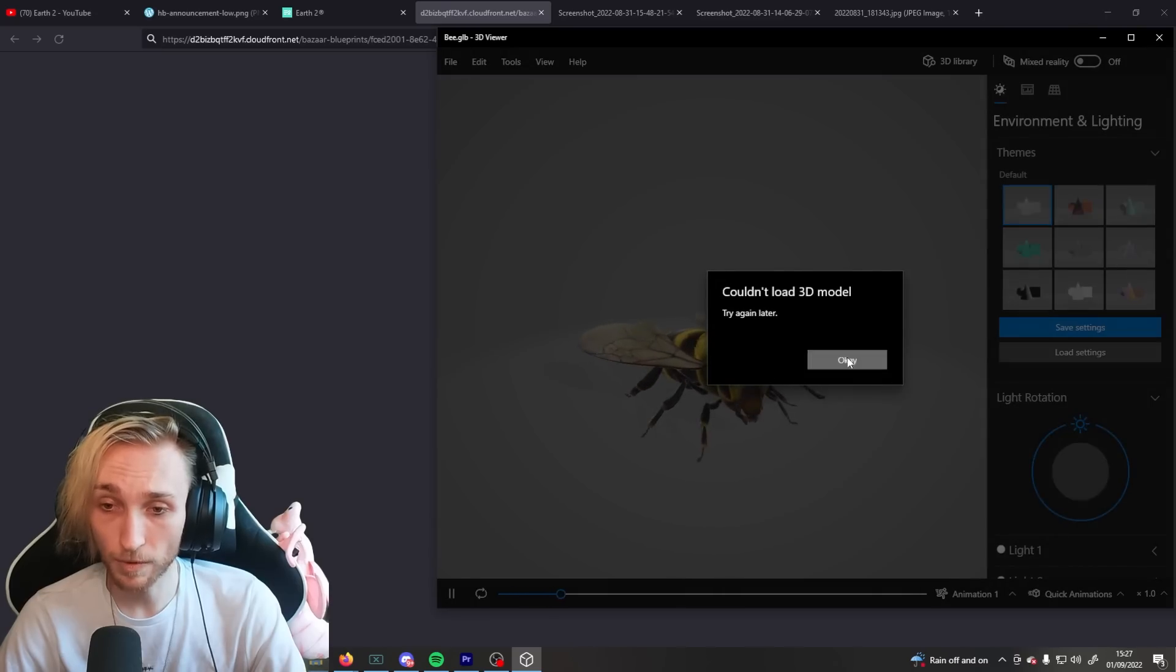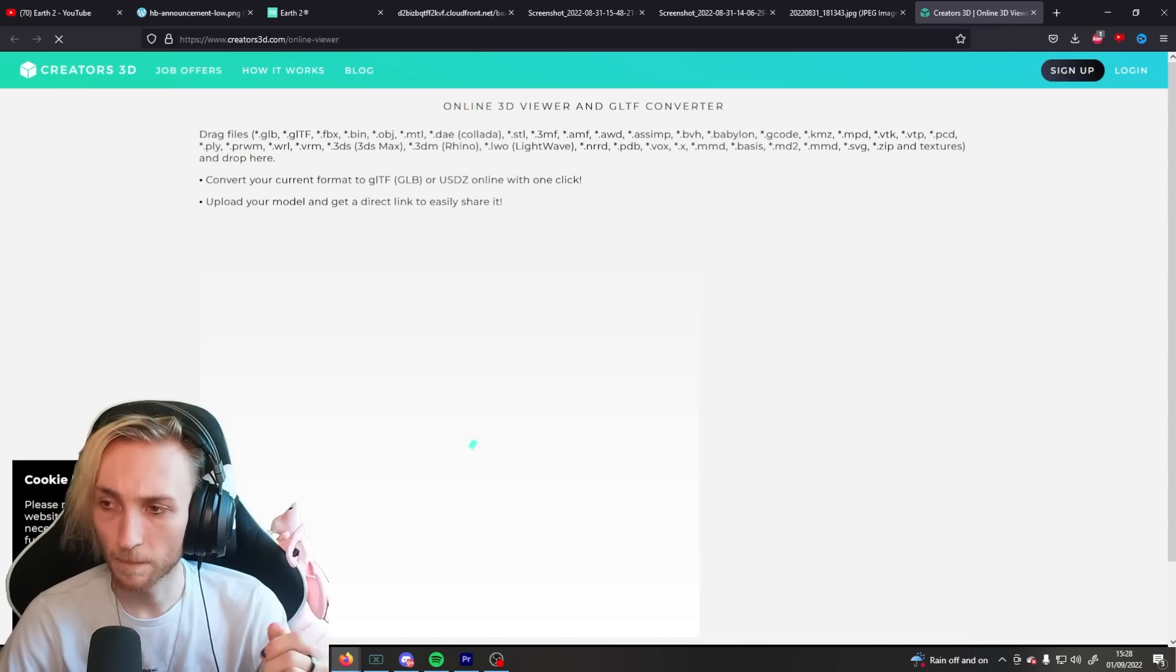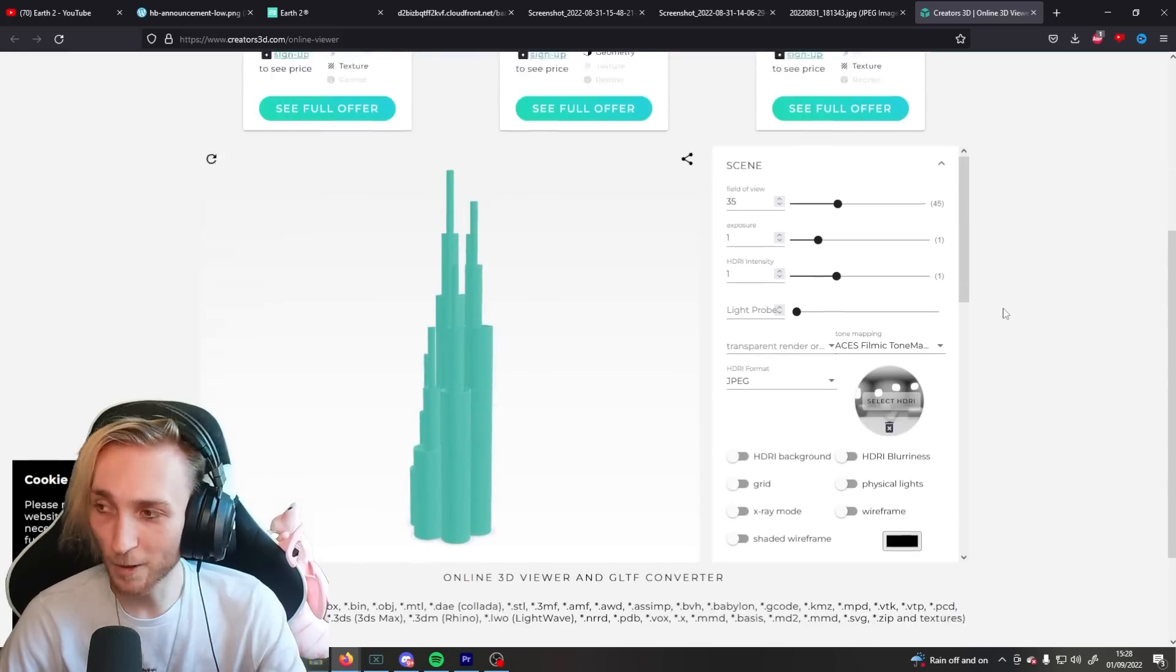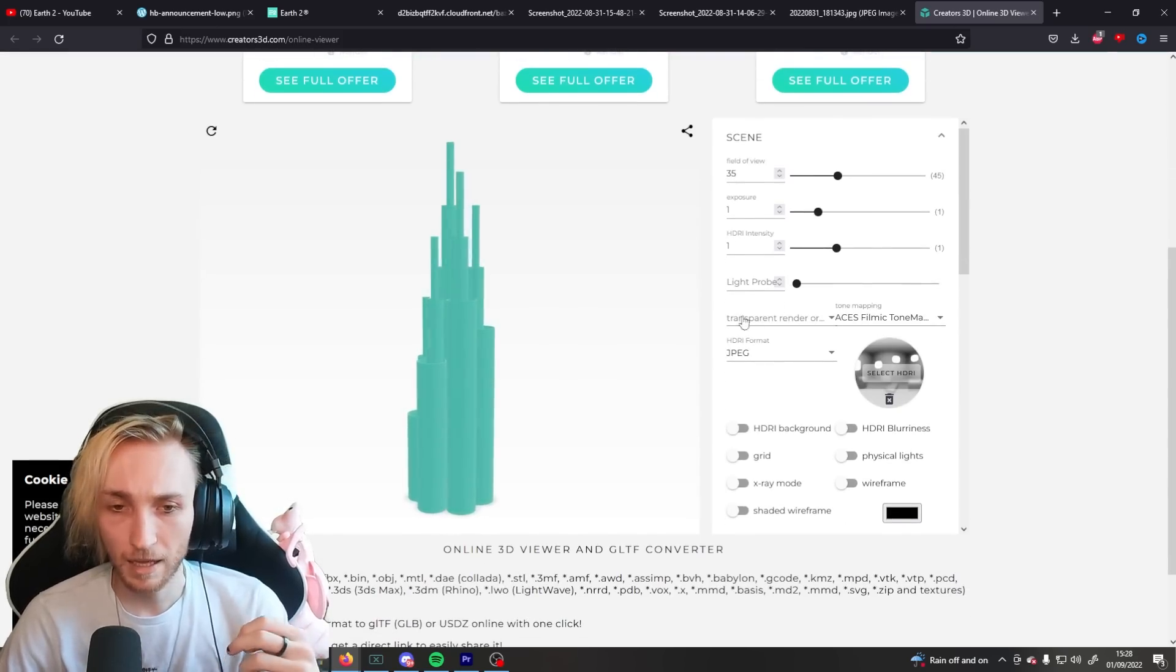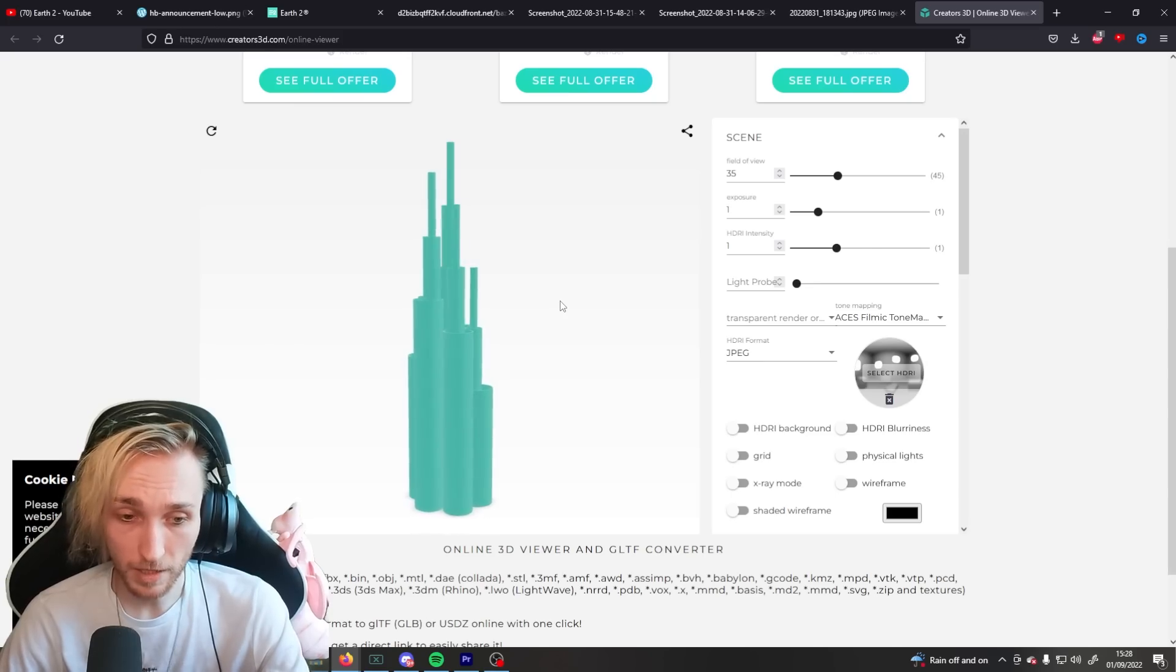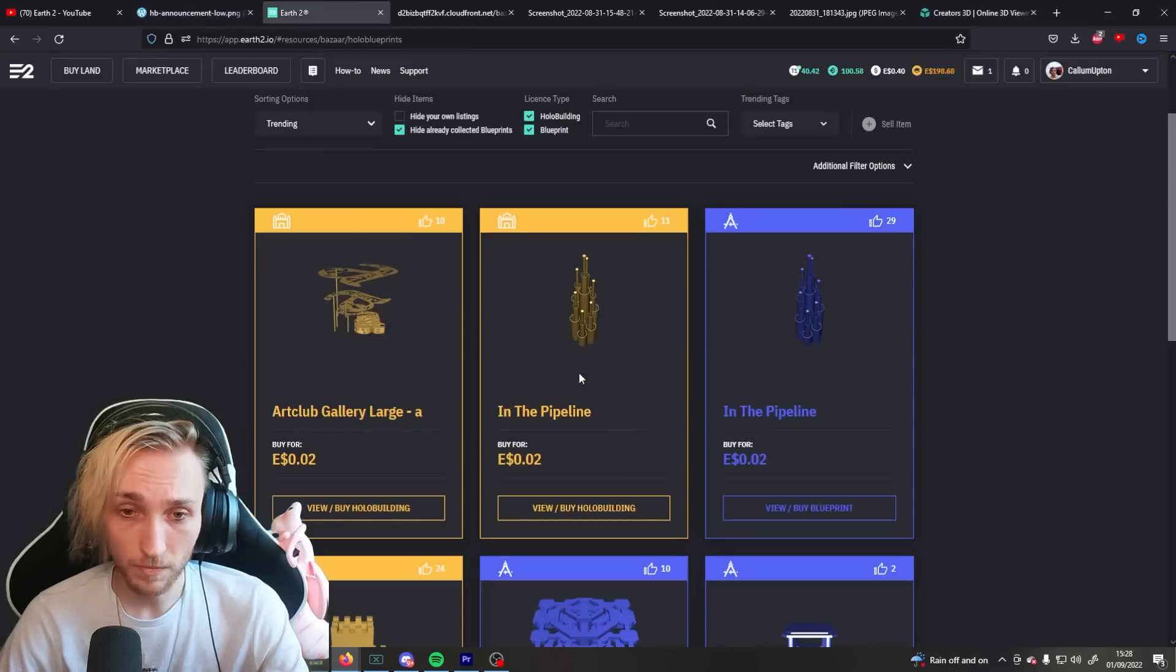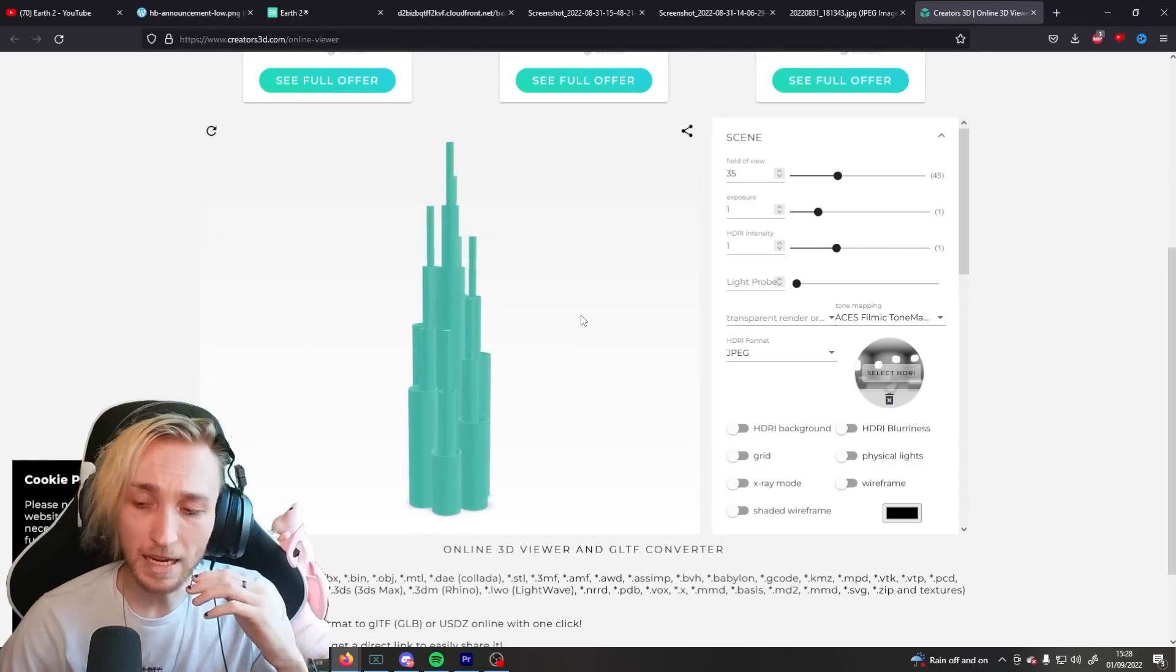Now, it won't open with a regular model software. So, bear with me. So, here we are. Now I can open on this website, Creator 3D. I can open the file, right? The GLB file. And here it is. The exact thing that we just copied.